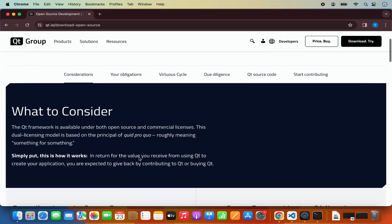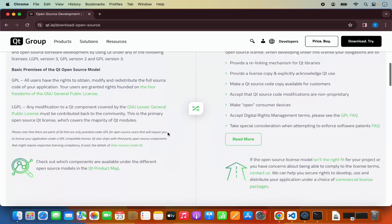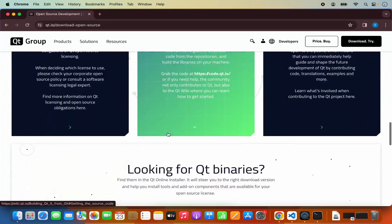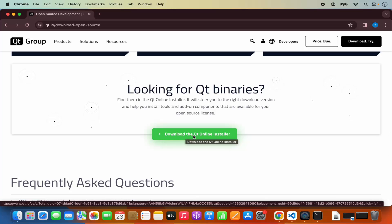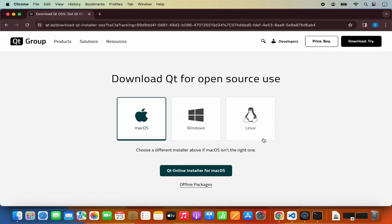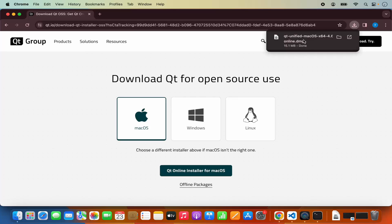When you scroll down a little, you will be able to see some information about open source usage obligations and contribution via open source. When you scroll down to the very bottom, you will be able to see the button which says 'download the Qt online installer.' I'm going to click on that link and here you can see the Qt installation button for macOS, Windows and Linux. We are going to click on the Qt online installer for macOS, which will start the download of the DMG file.